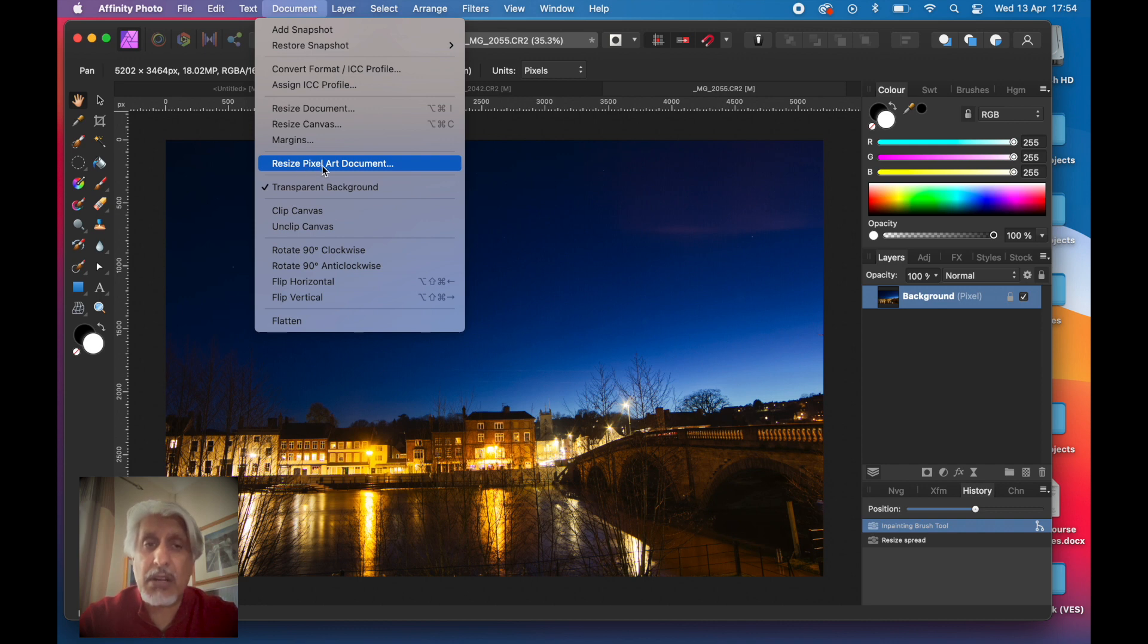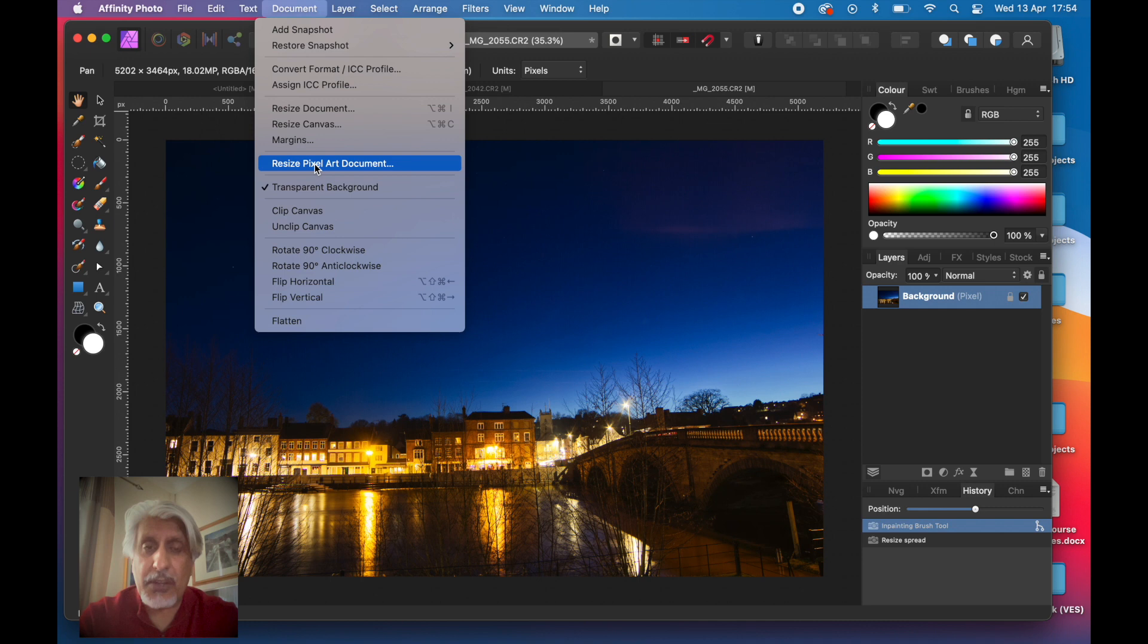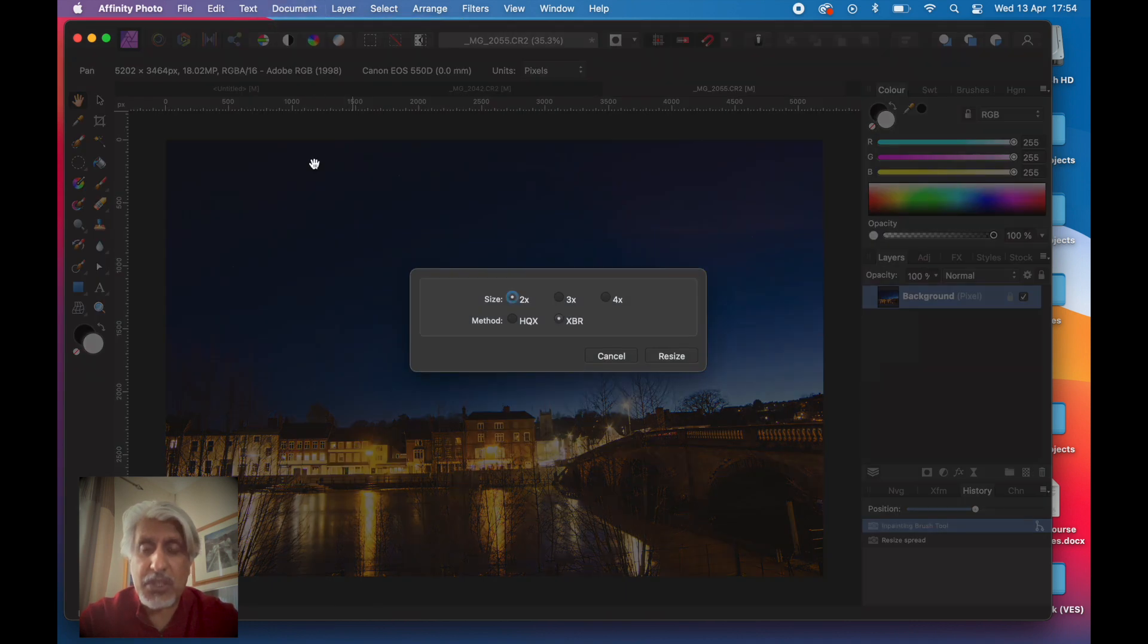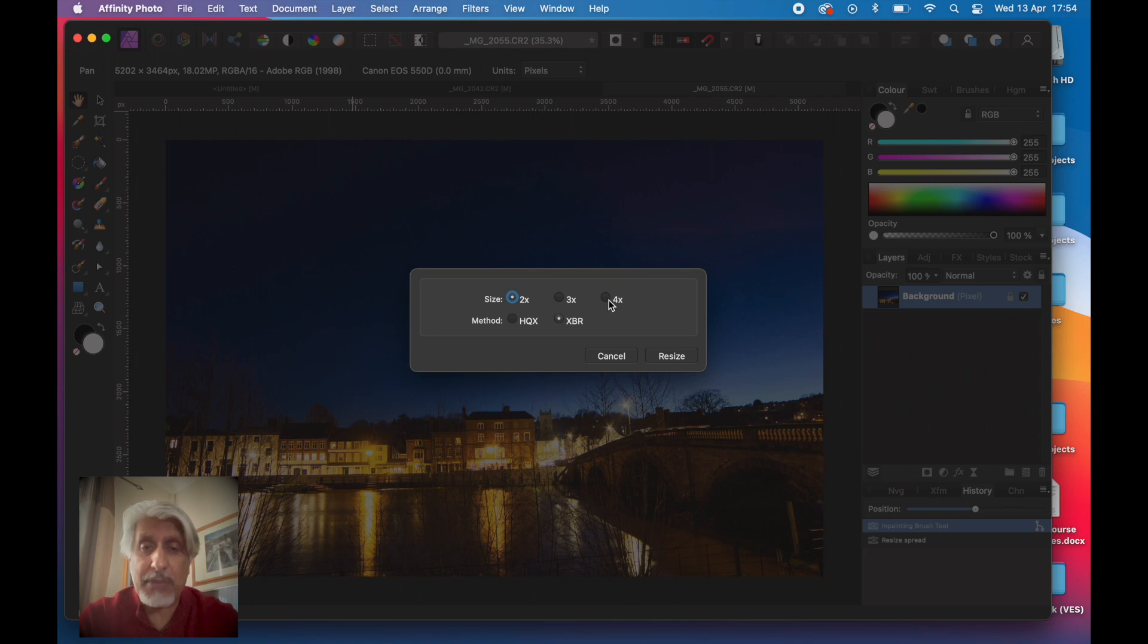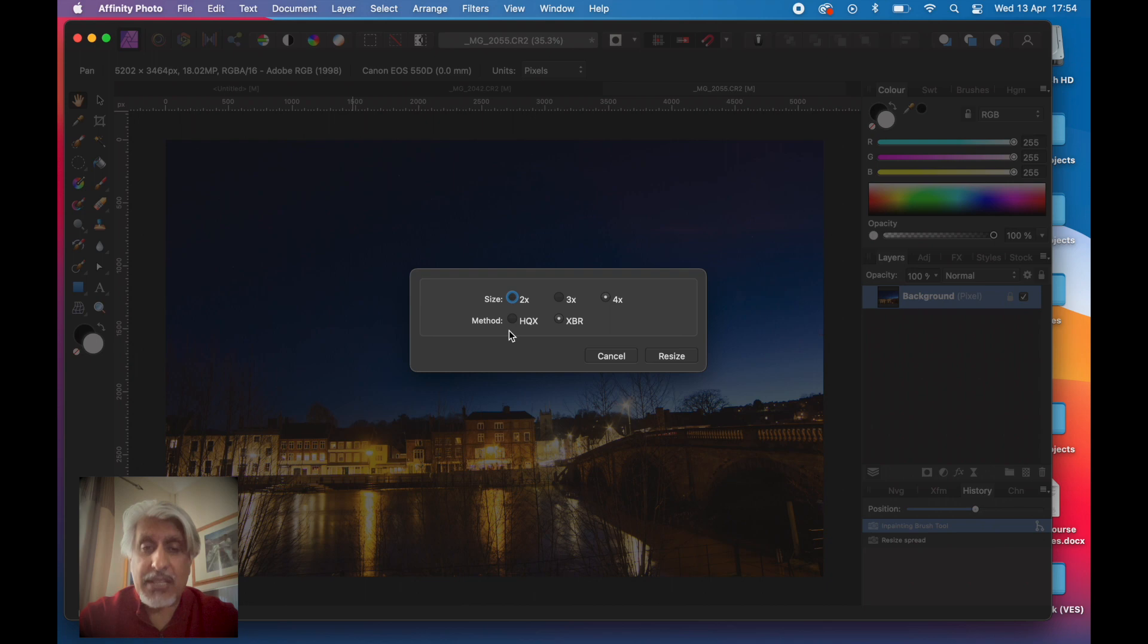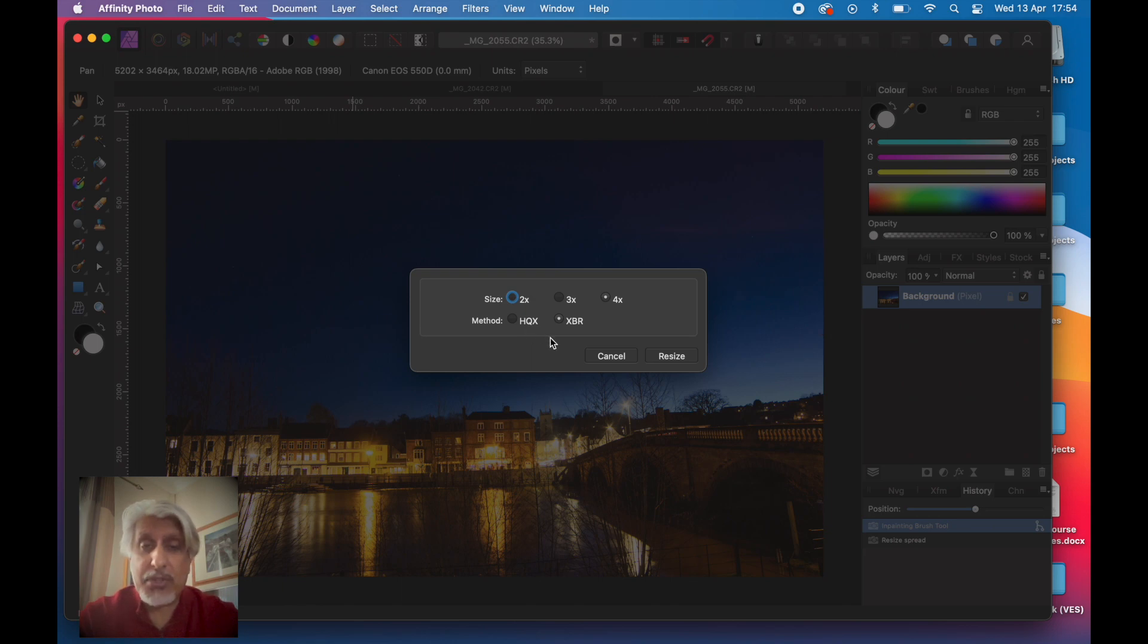If we go into the same dropdown menu, Document, we've got here Resize Pixel Art Document. So it's really about printing the file. This is quick, so you can either do it two times, three times, or four times. Let's go four times.